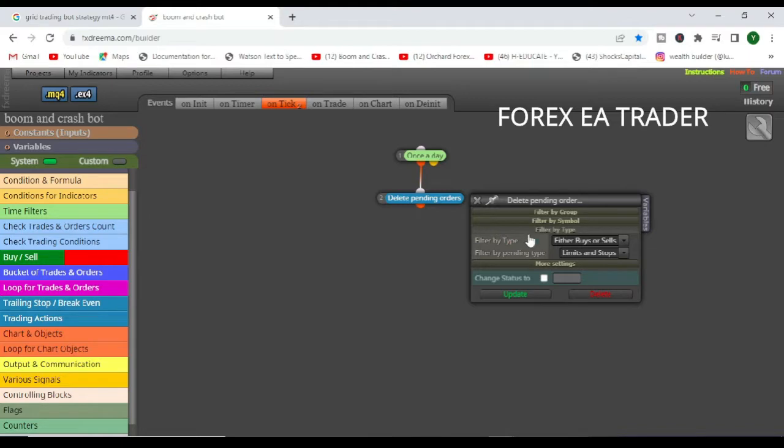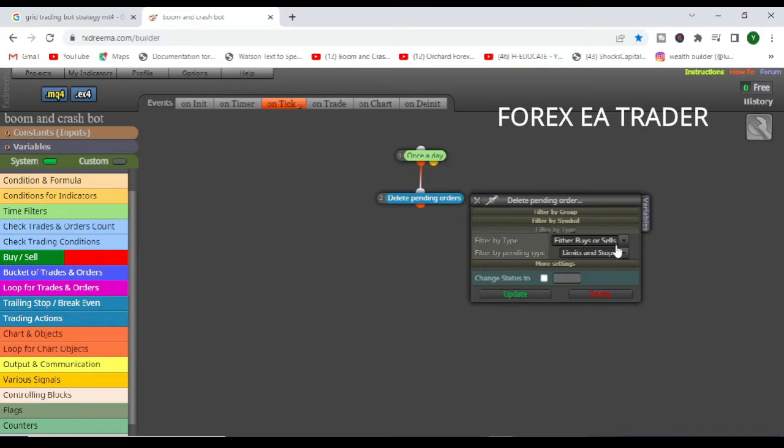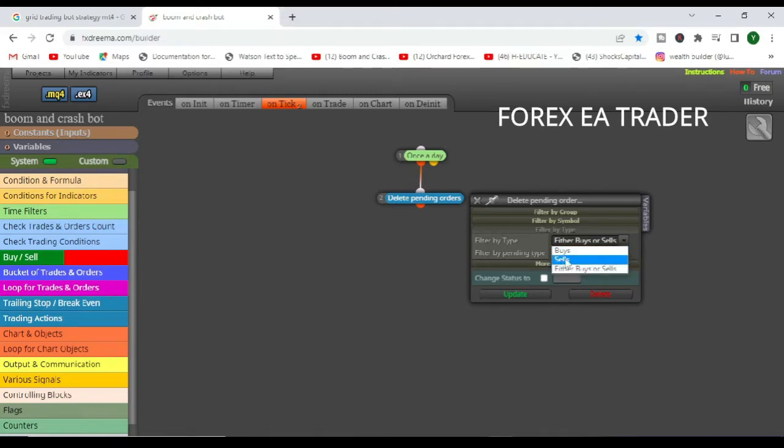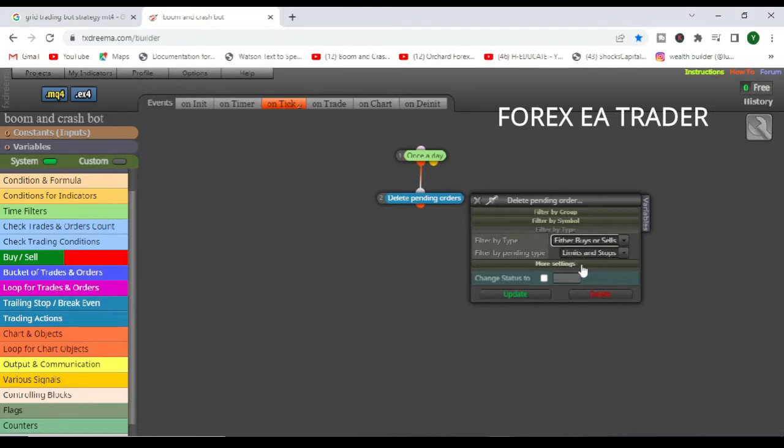So any pending orders that are going to be on the chart when this robot recognizes it's a new day, it's going to delete them, either their buys or sales, depending on what pending orders you had the previous day or the pending orders that you are using.